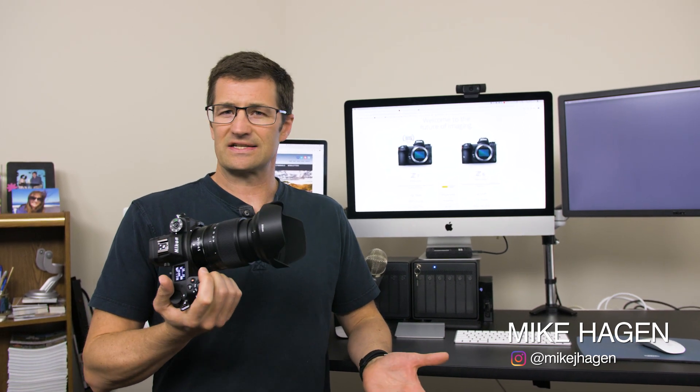Hey everybody, my name is Mike Hagan. I want to show you today how to update the firmware in your Nikon Z6 and Z7. I have the new Nikon Z6 in my hands here. The process is identical though with the Nikon Z7.